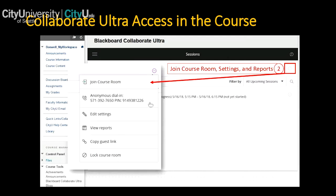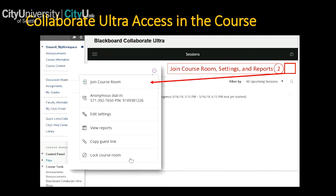You also have anonymous dial-in — this is for people who have no internet connection at all and will join through audio only, such as if they're out in the mountains with just their phone. This is separate from the call-in feature when you're also online watching. Other options include edit settings, which we'll cover shortly, and copy guest link — that's how you get the link to share with a guest speaker. You can also lock the course room so students don't accidentally join the wrong room if you're using a specific session instead.